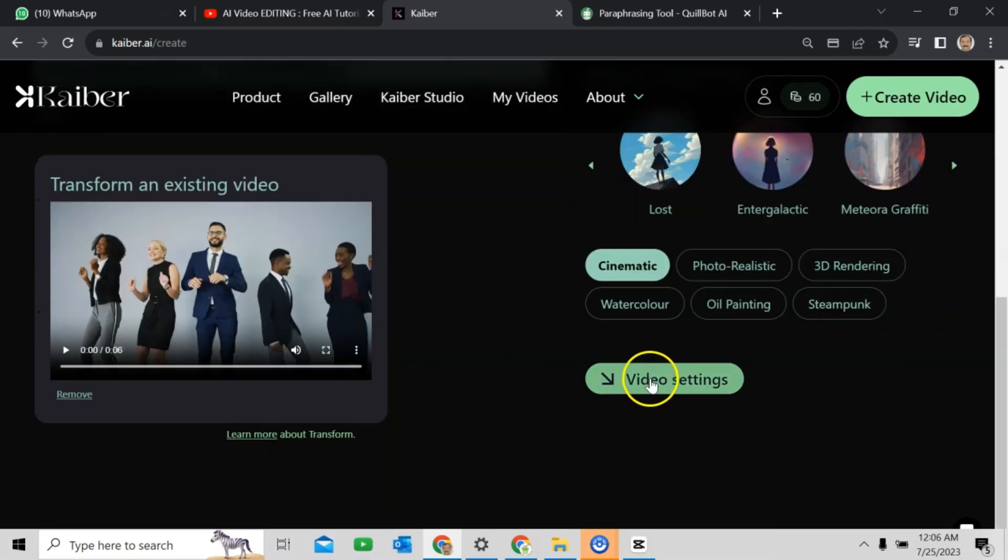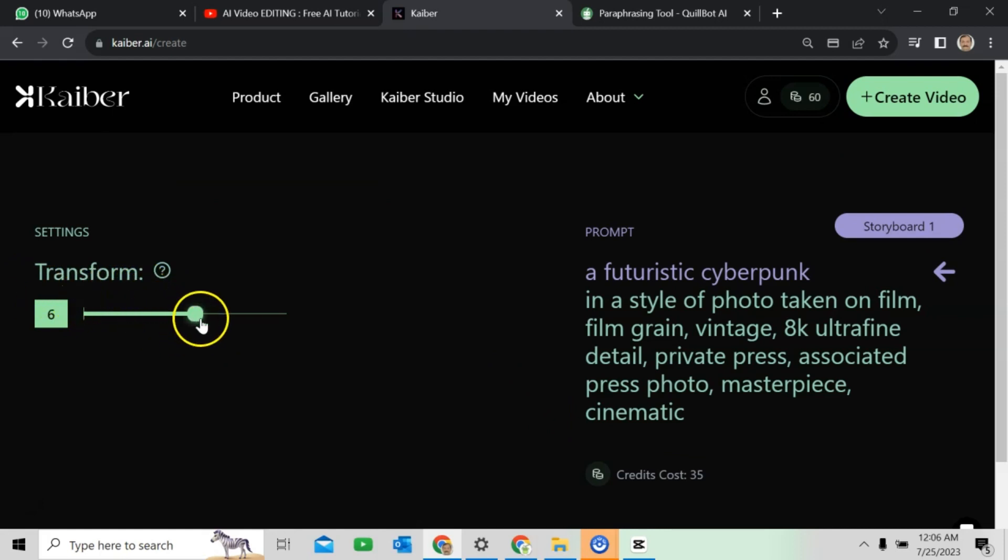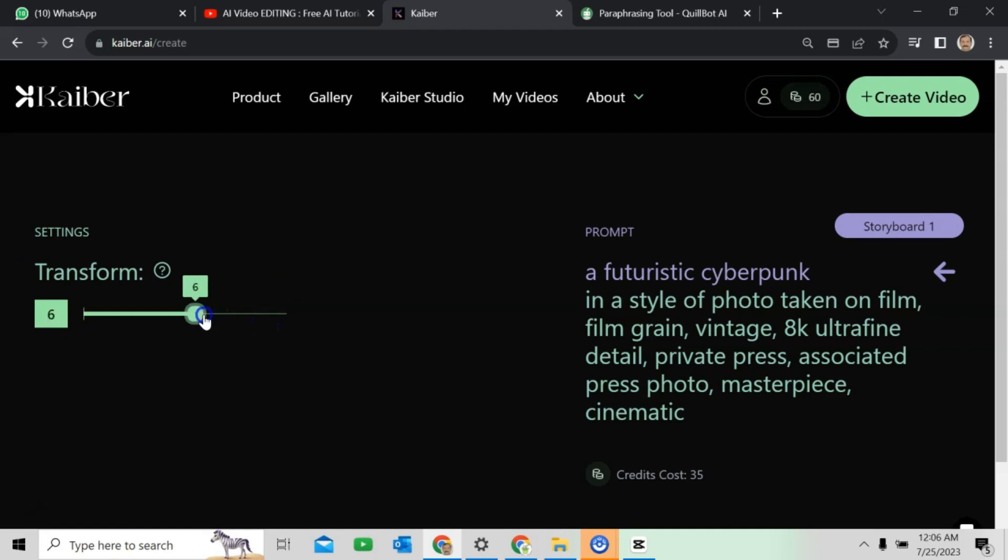Go to video setting. Here is the transformation. If you increase this number, it will give you dynamic result. And if you use the lower number, it will give you stable result.